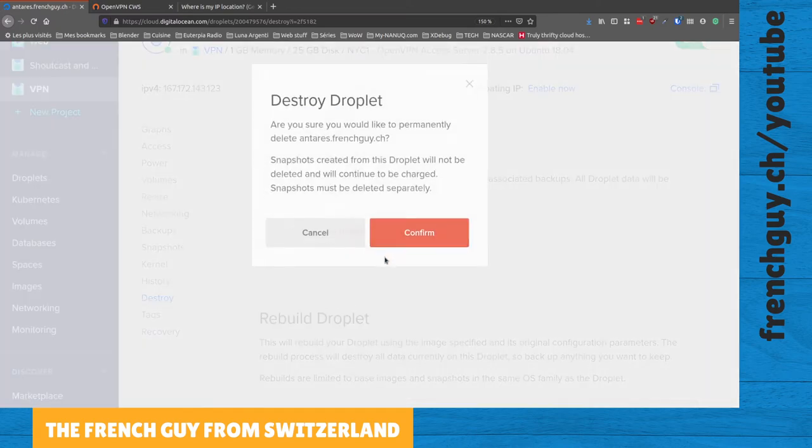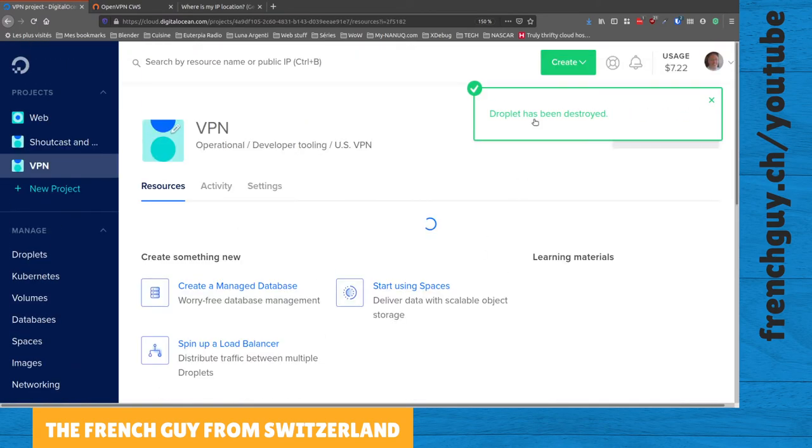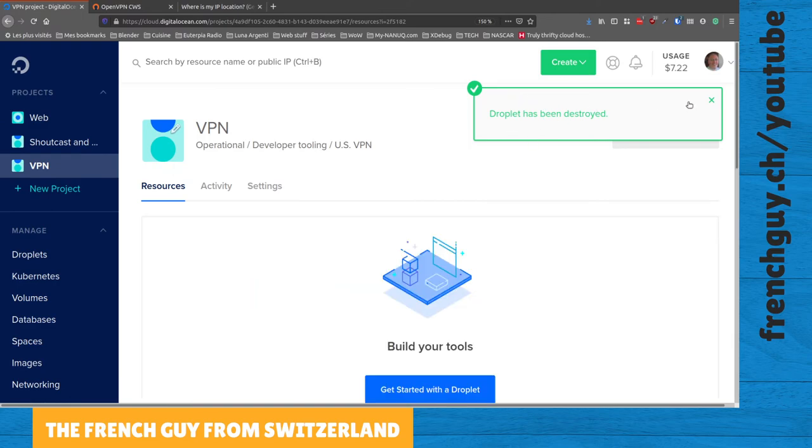Yes, I want to destroy this droplet. I confirm the destruction and the droplet has been destroyed. And that's it. I no longer have to pay for this VPN that I may be using an hour or two hours a week or something like that. You don't have to have a permanent VPN.